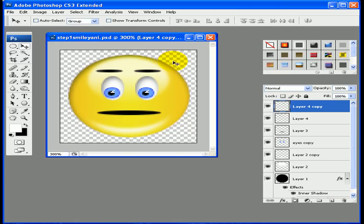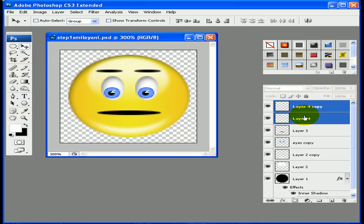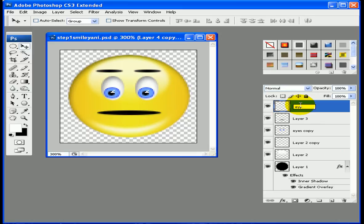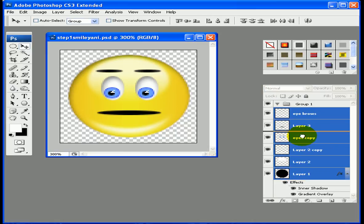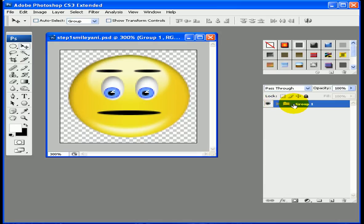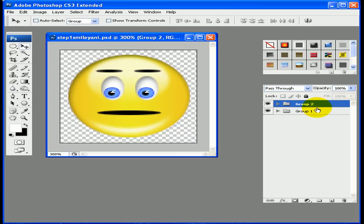Our face is basically done. Before we move on to animation, let's clean up the layers. Merge the two eyebrow layers together and name them 'eyebrows'. Then create a group folder at the bottom and drag all the face layers into it. Click the arrow to collapse the folder and leave it named Group 1. Now duplicate this group and name the duplicate 'Group 2'.